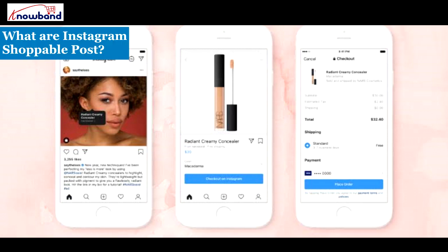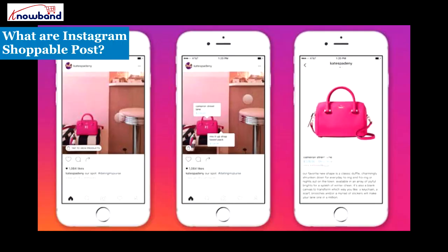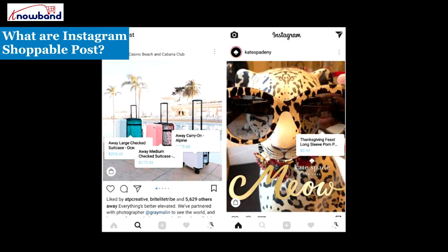What are Instagram Shoppable Posts? Instagram Shoppable Posts lets you tag the products on your Instagram posts, clicking on which the user can be redirected to the defined URL to shop for that product.